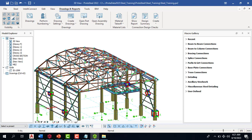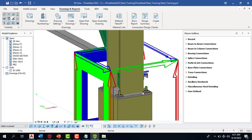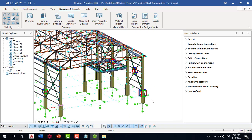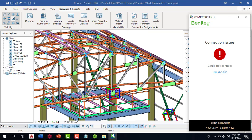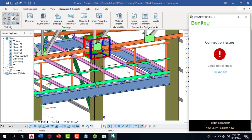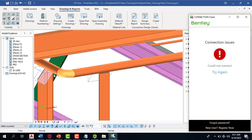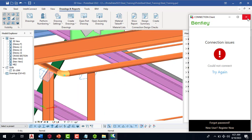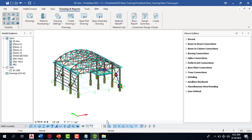We are going to learn how to insert all of these connections — how to create a base plate, how to insert an anchor bolt, your truss, your brace, your purlin, your steel truss, and your portal frame. We'll also see how to insert the handrail and the connections for our handrail. We are going to see all of that in the course of this training.